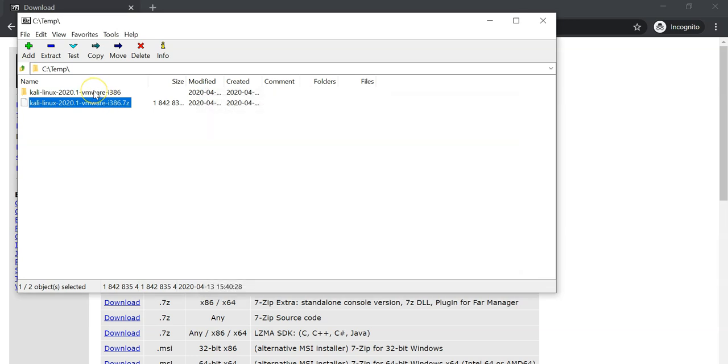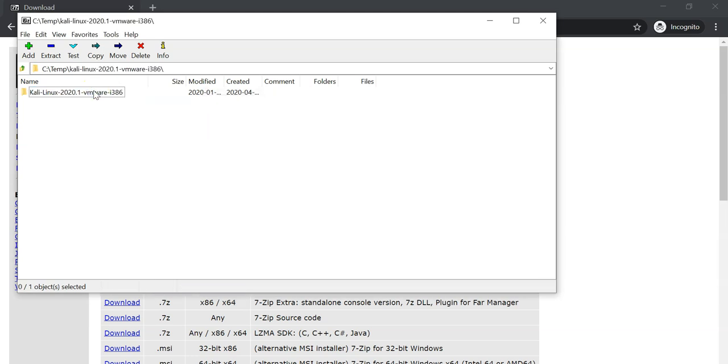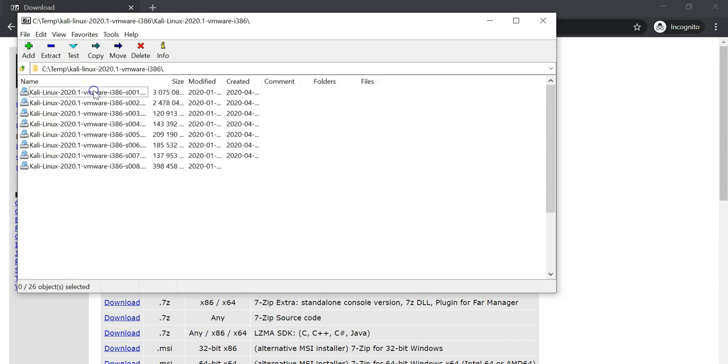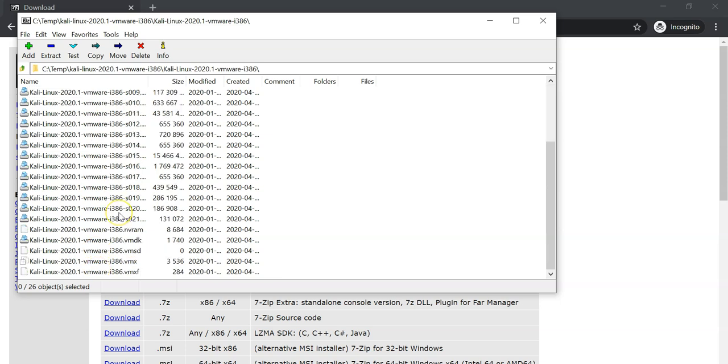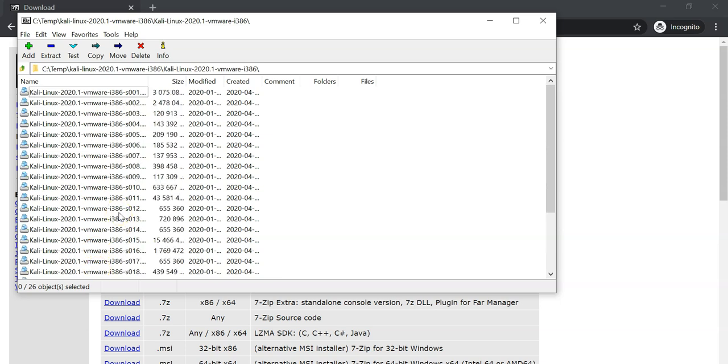Once done, if you navigate into the folder you will see that it contains all the VMware files which you can use to import into VMware Workstation Player, which is what we are going to do now.